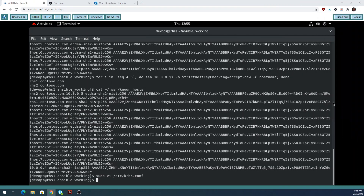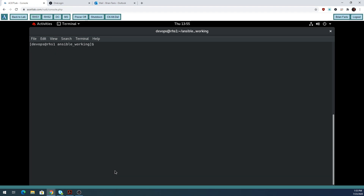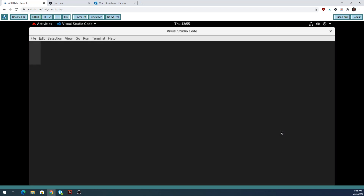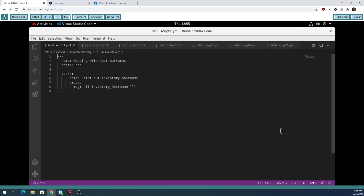Now we're going to start creating some scripts. I'm going to clear my screen and type 'code lab6*' to open them all up. You're going to follow the book and do one at a time, save your work and exit. But since I've already typed them all, I'm just going to open them all at once.